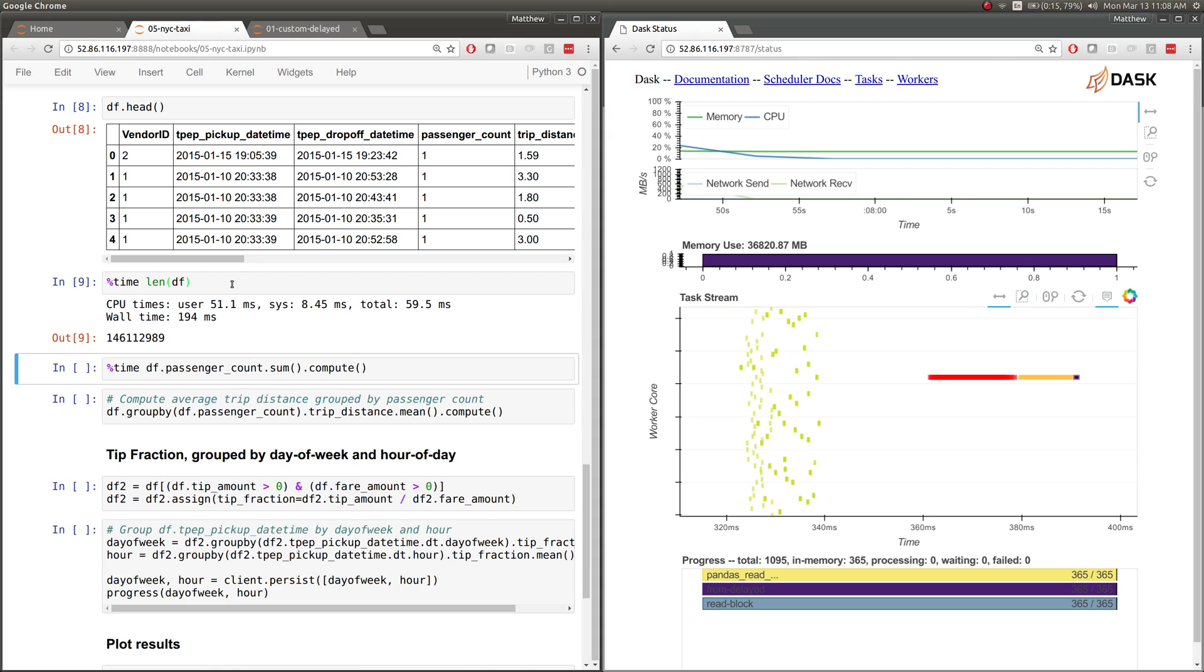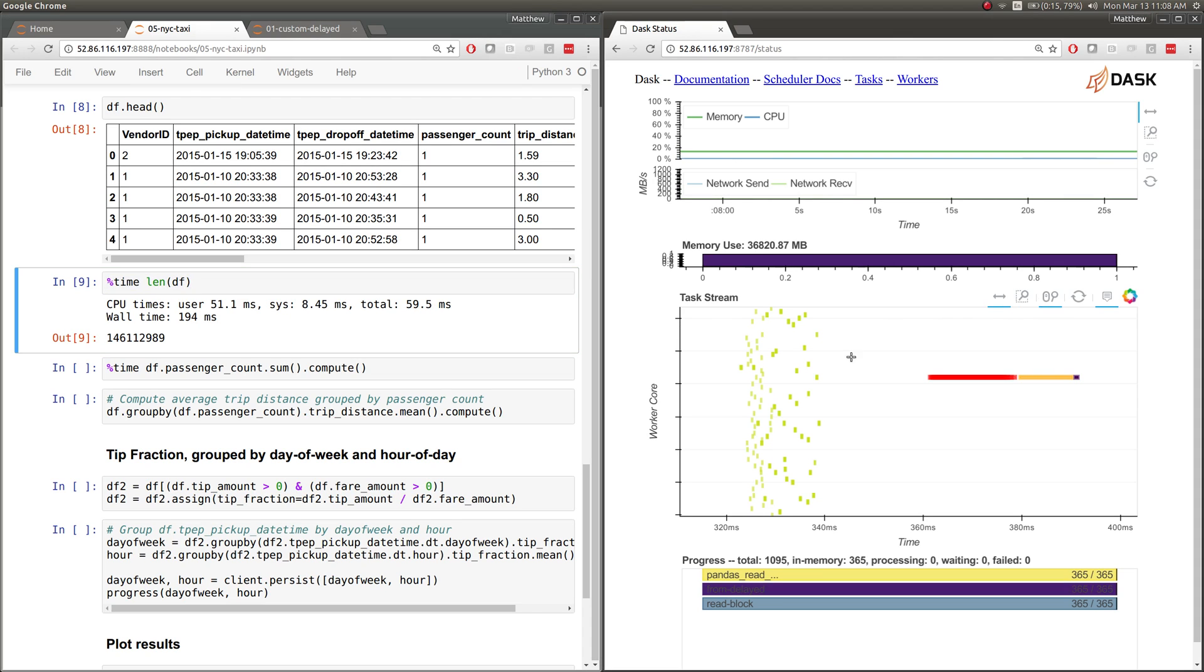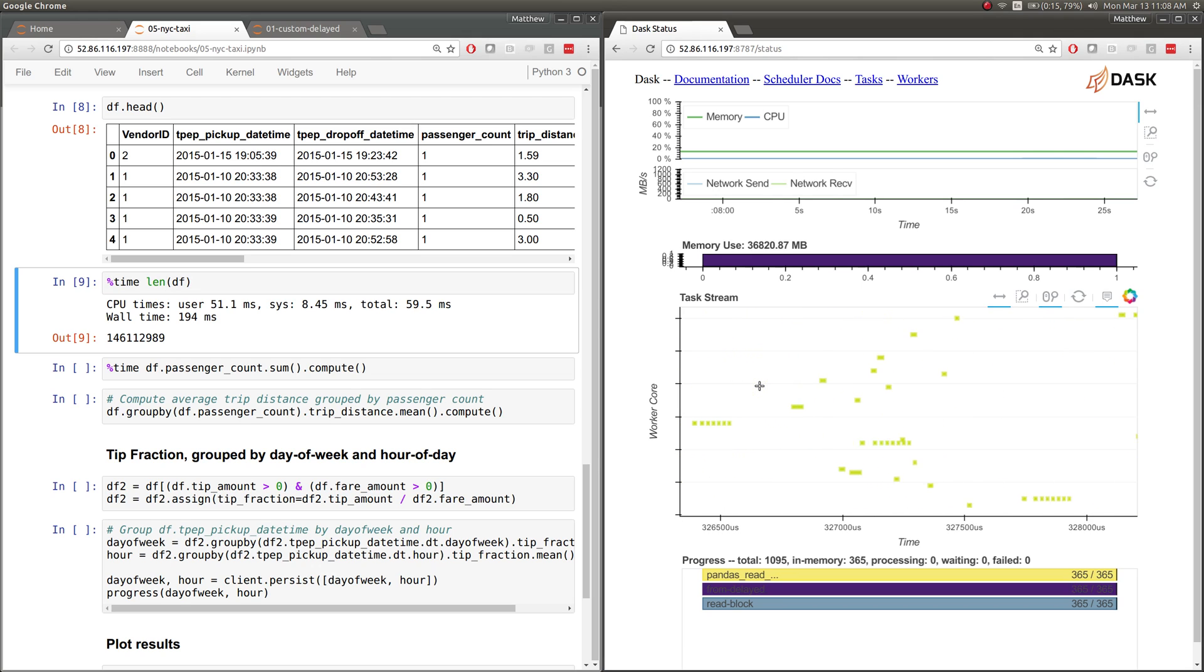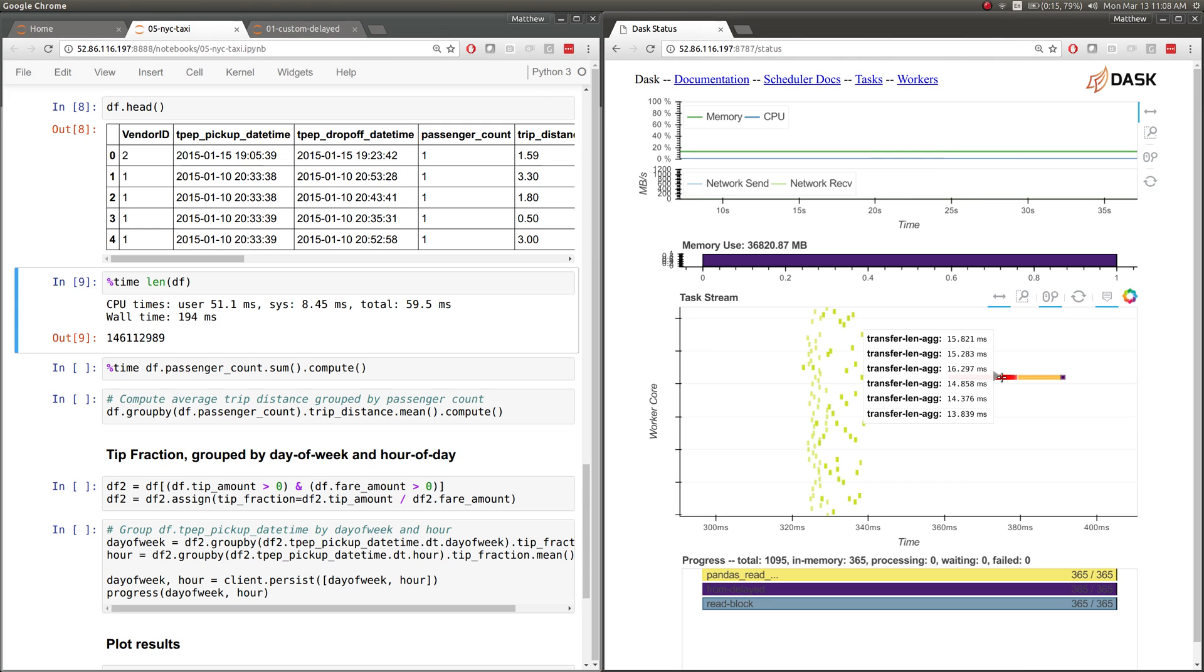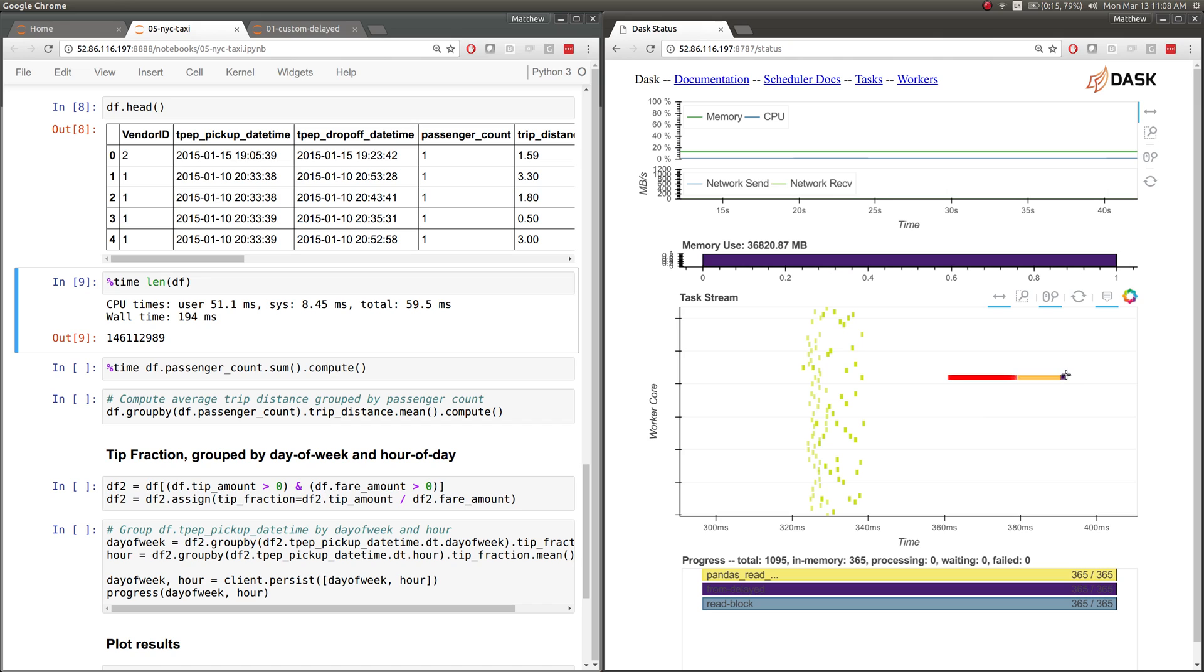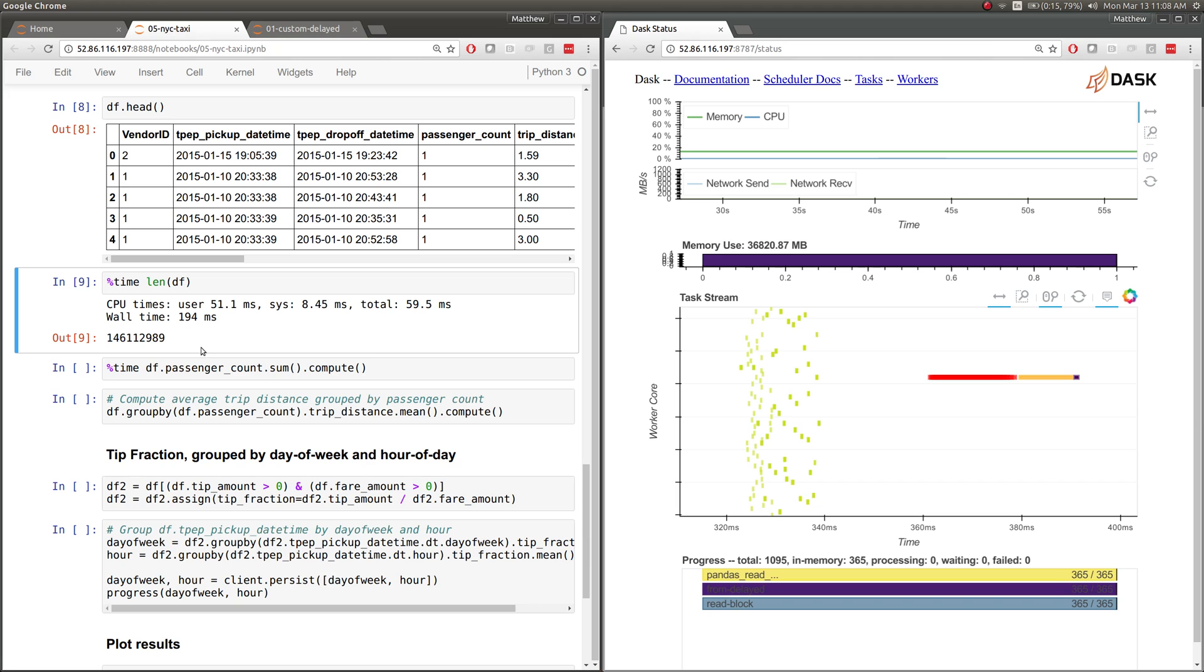As an example here, let's look at how we might compute the length of a data frame. We computed the length here in our notebook. What that did is that told our cluster to compute the lengths of each of our 300 constituent data frames. Those lengths might have taken a few microseconds or something like that. Then we communicated all of those intermediate lengths to one machine and we computed the sum. This is a simple way that we might compute the length of the full data frame by computing lengths on all the intermediate data frames. We find that there are about 150 million rows in this data set. Got our answer back in around 194 milliseconds.